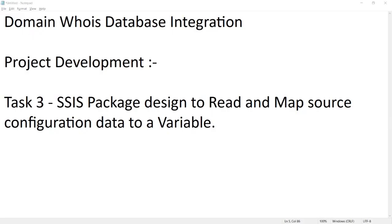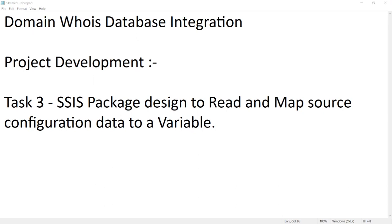Hi friends, in our last session we created a table in a database to have control on our source files to download. In this session let's work on task 3, that is SSIS package design to read and map the source configuration table data that we created in the last session to a variable in SSIS package, so that it loops through all the configuration details and downloads all the files from the URL.